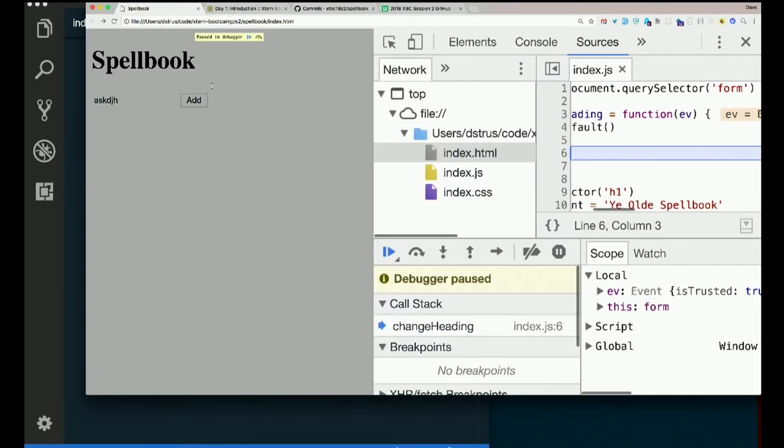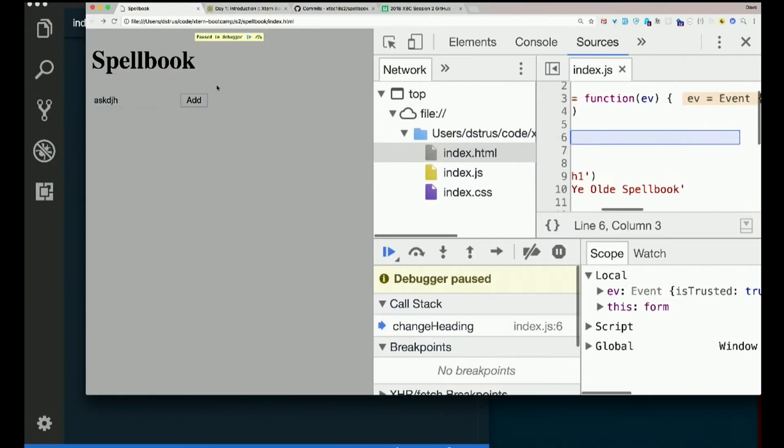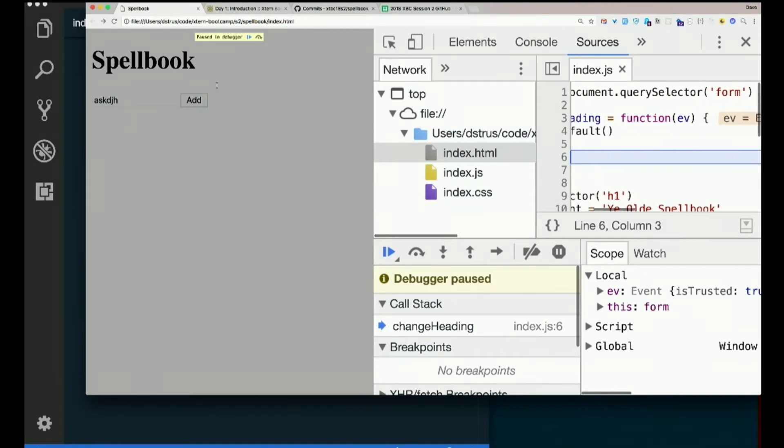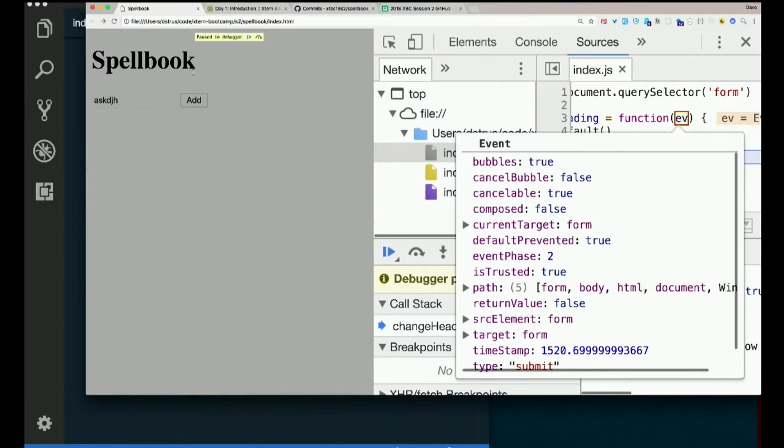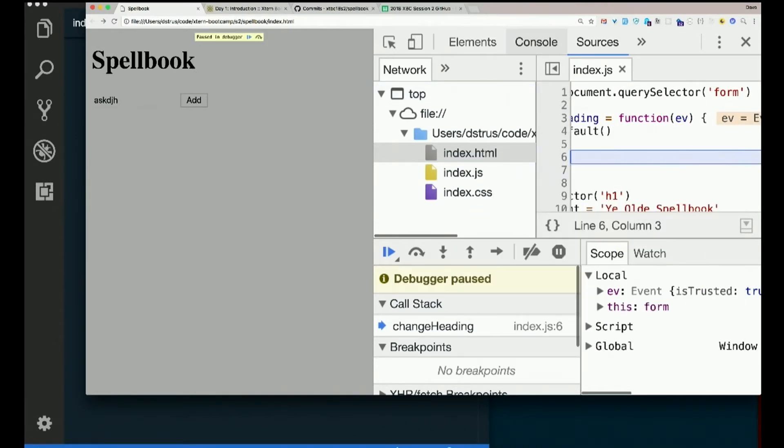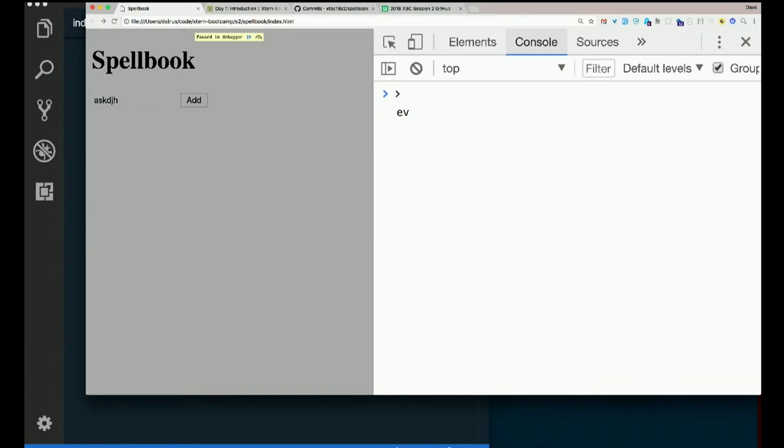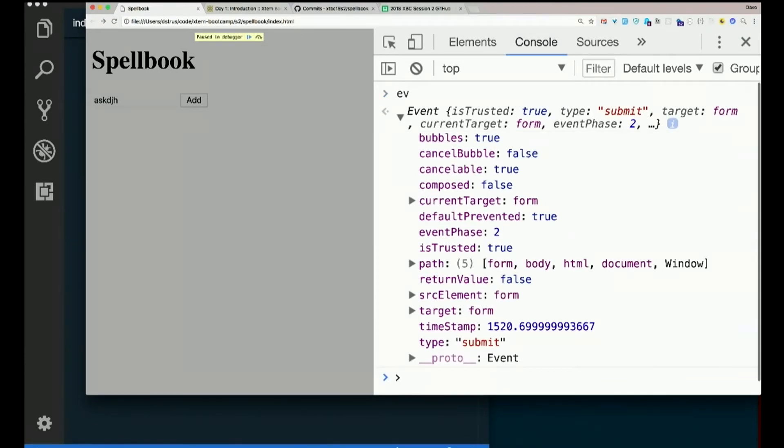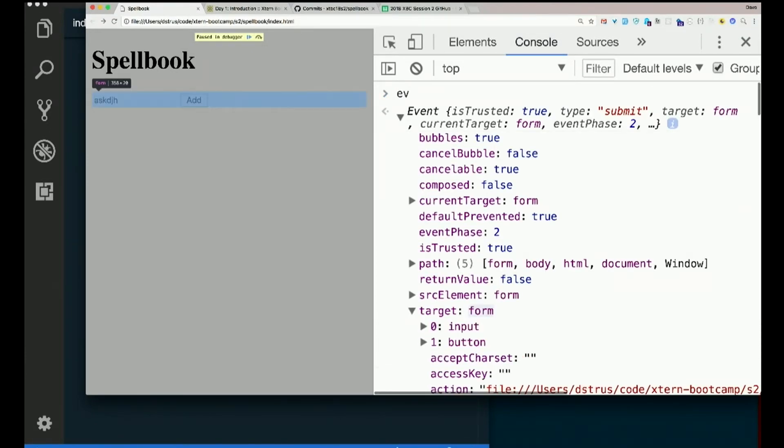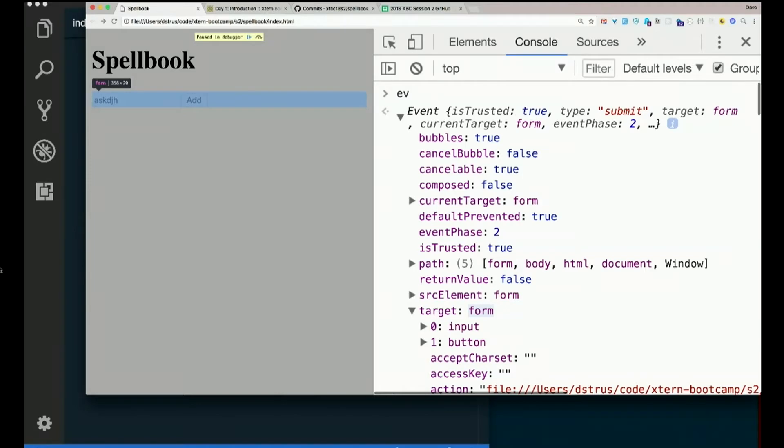And now I've got this EV, right, which is an event. Let's have a look at that again. Event target is the form. I hover over it and I get the form. What do you suppose the event target is? Anybody know what it is? What it means? Yeah. Good guess.